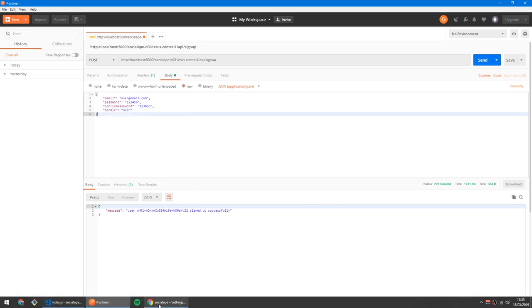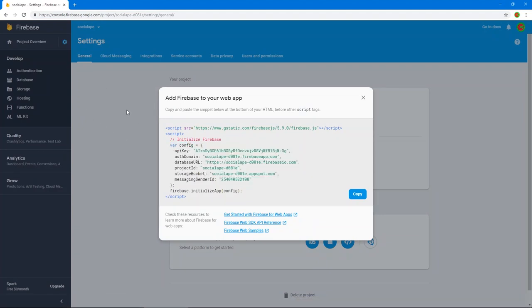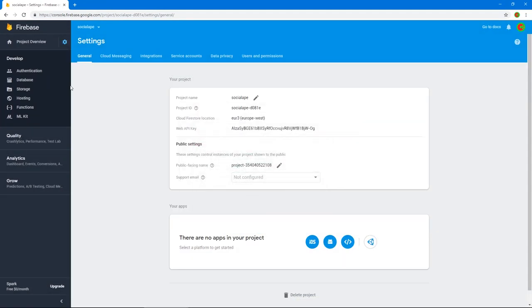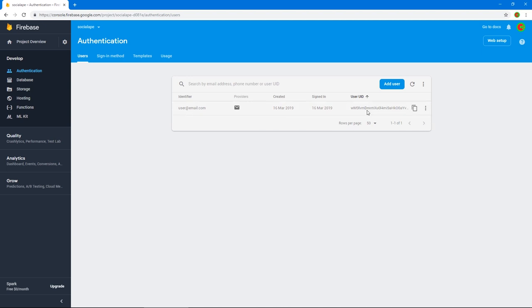If we go to our Firebase project, close this, and go to Authentication — there we go, we got our user with this user ID right here. Let's copy this user ID.